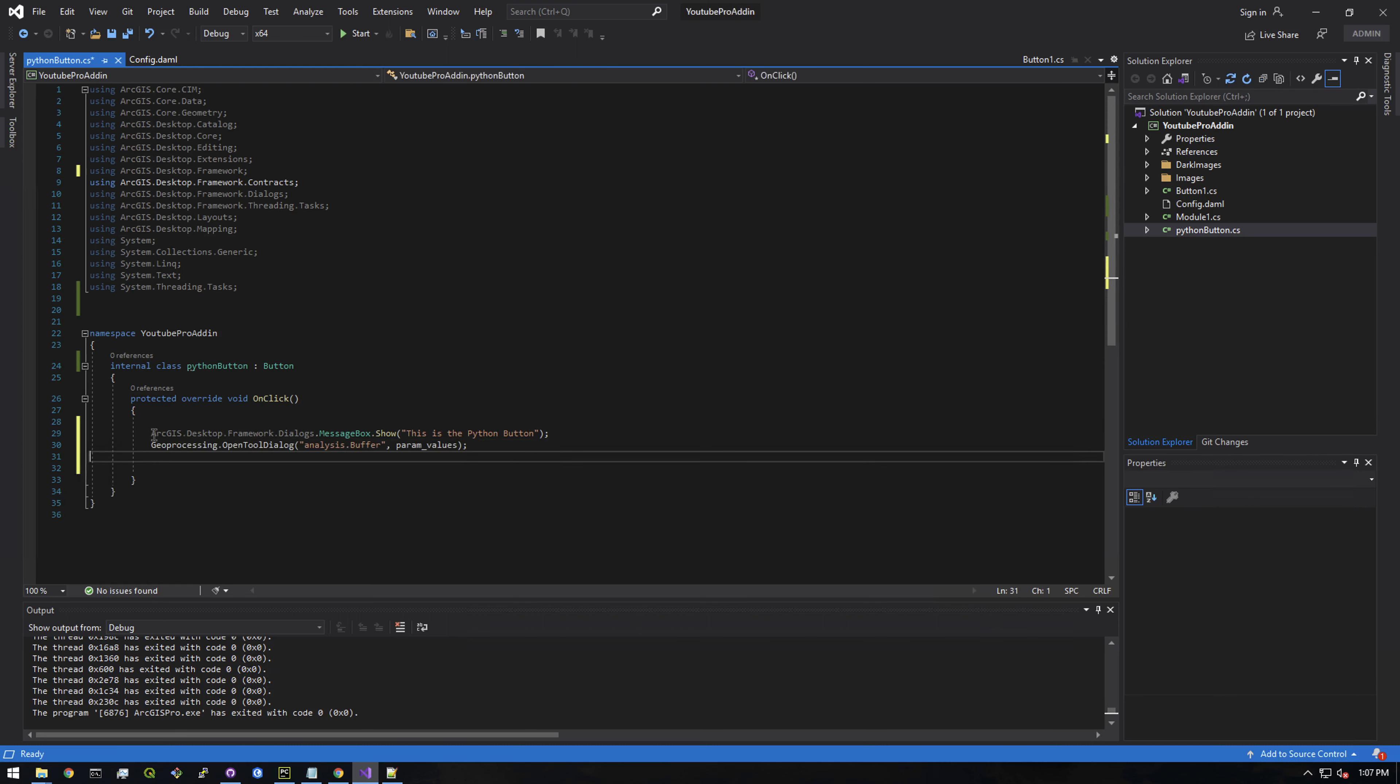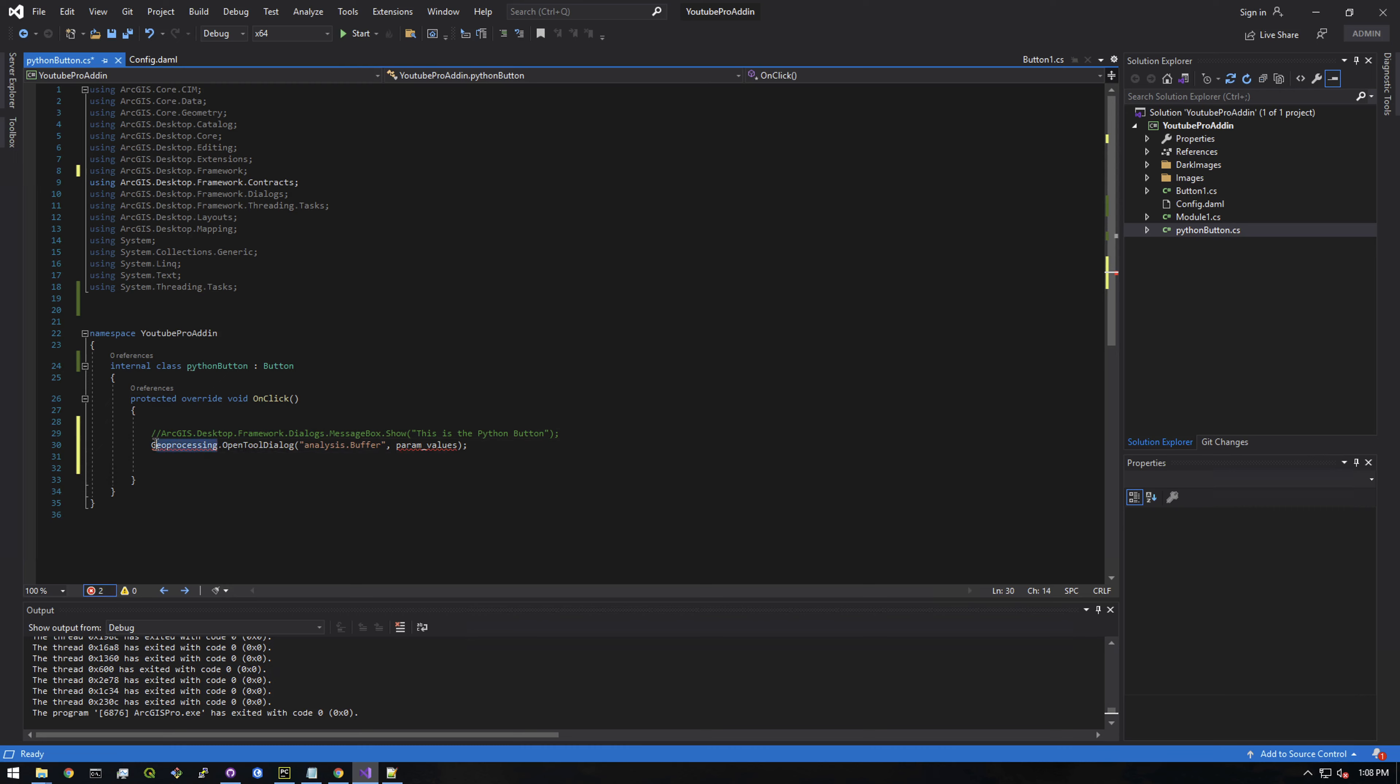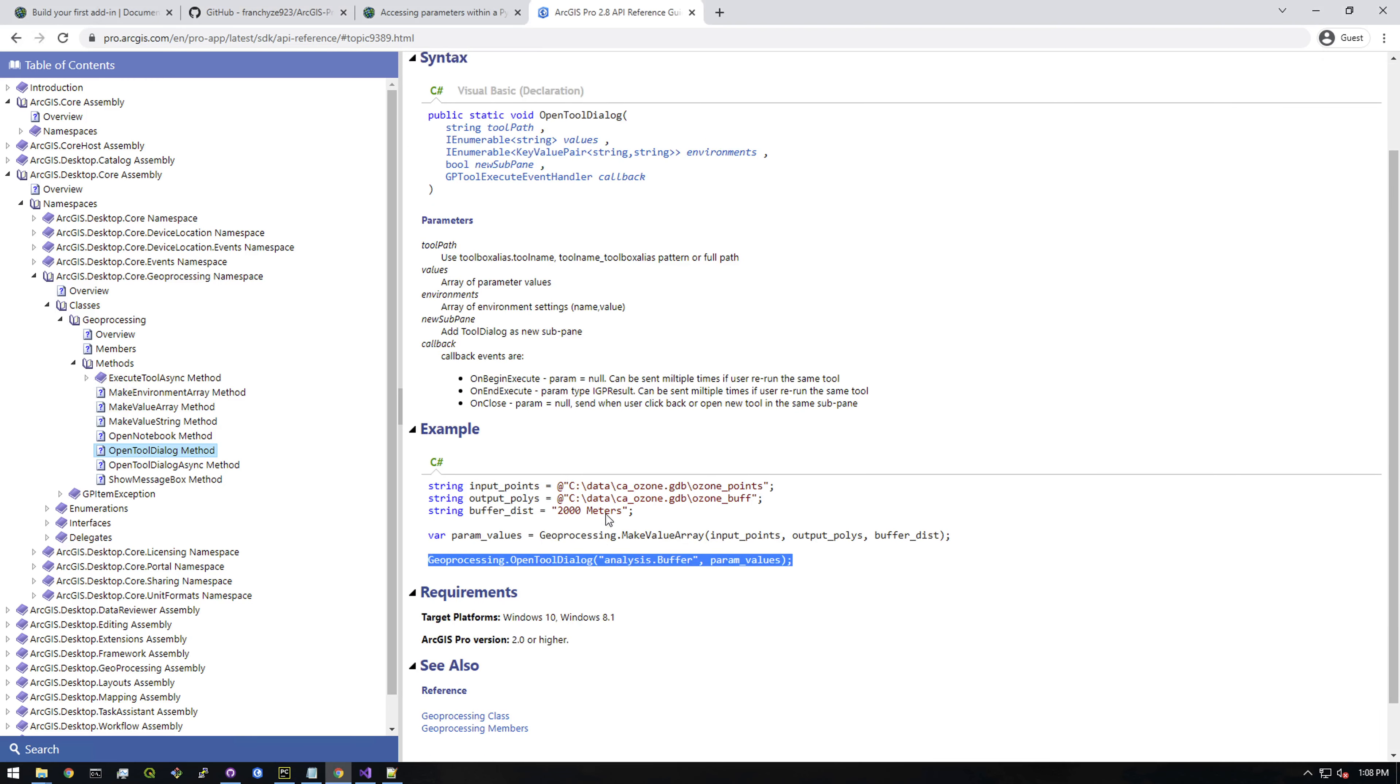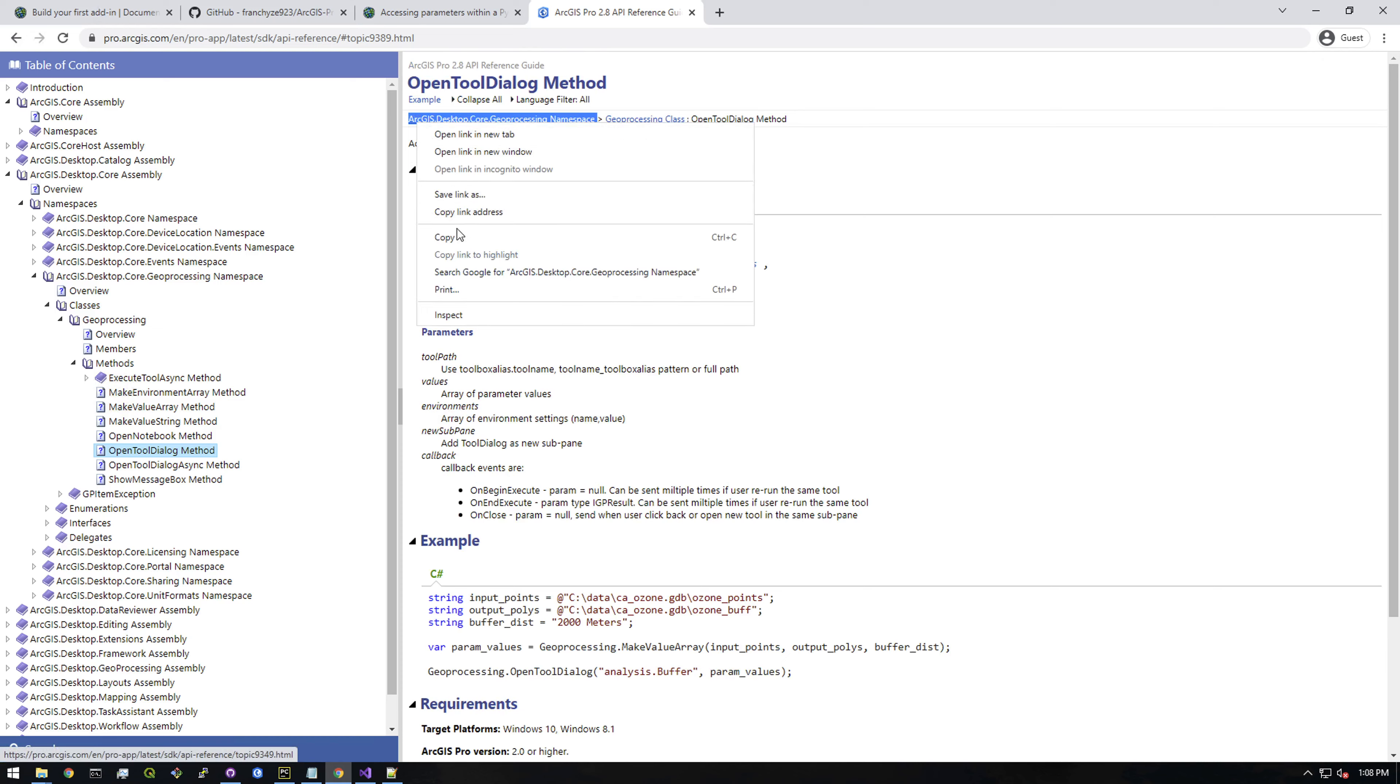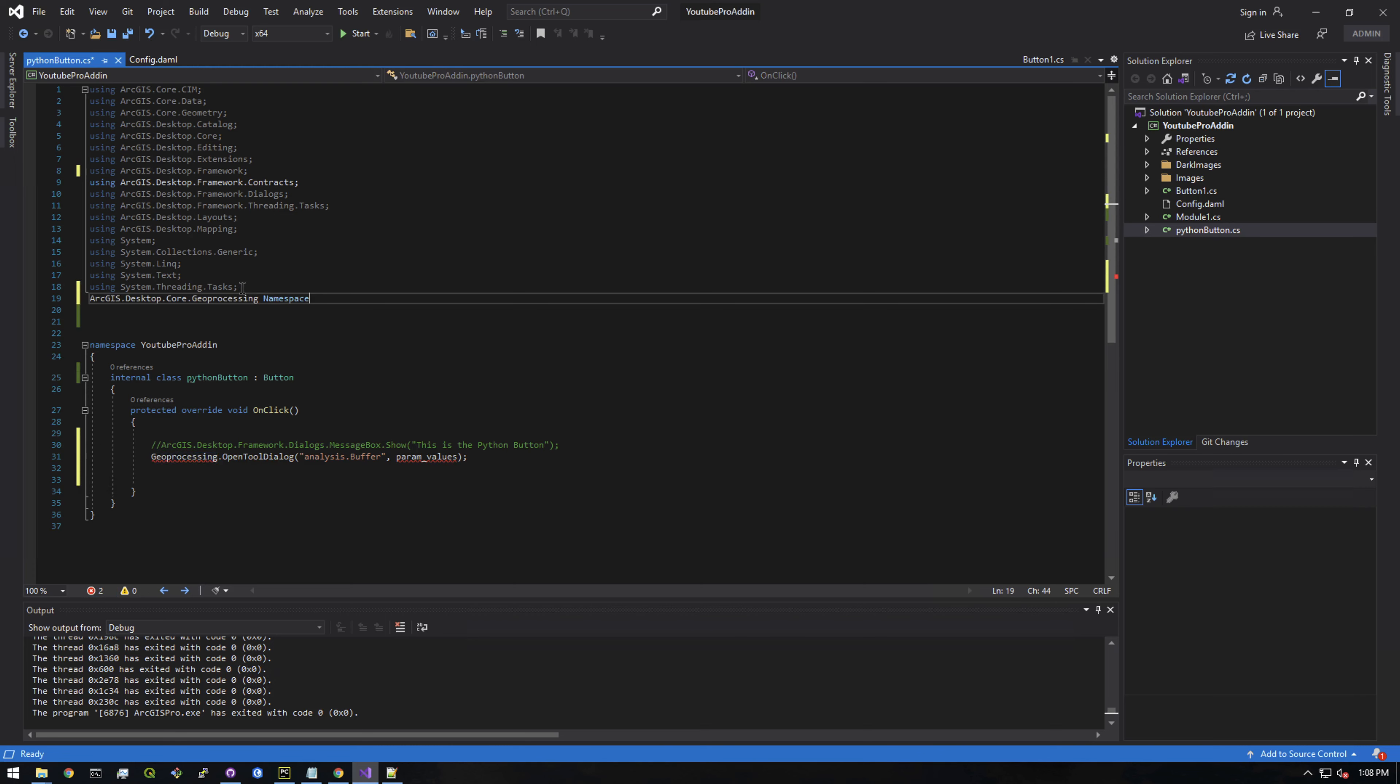So I'm actually going to comment out this section because we don't want when the user clicks the button to say this is the Python toolbox. We don't want to do that anymore. So right now it's complaining about this, it says the name geoprocessing does not exist. So we'd have to figure out how to import that. I'm trying to find somewhere I can just copy and paste easily. Let's just put that at the end here and we don't need that. And put a semicolon. All right, I think that looks good. I would have to say using in front of it.